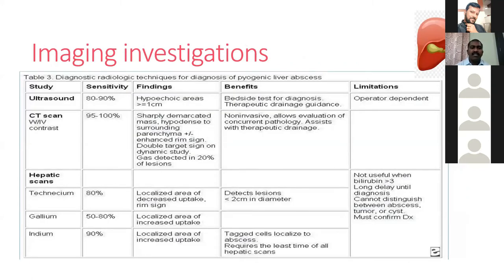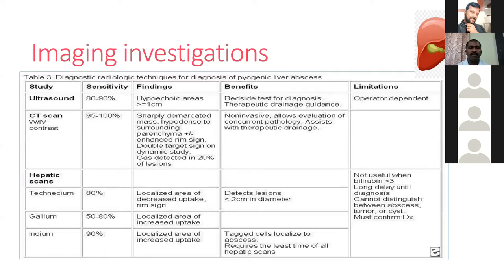Imaging investigations: ultrasound is a good initial investigation with sensitivity around 80-90%, detecting hypoechoic lesions more than 1 cm; it can be used for both diagnosis and therapeutic purposes. CT with IV contrast detects liver abscess with 95-100% sensitivity, showing a hypodense lesion with peripheral ring enhancement. CT may also show a double target sign, gas, and air-fluid levels in around 20% of lesions.